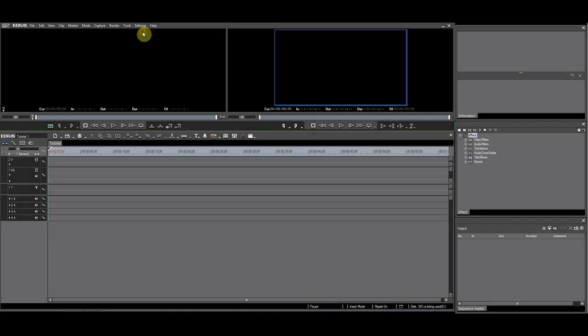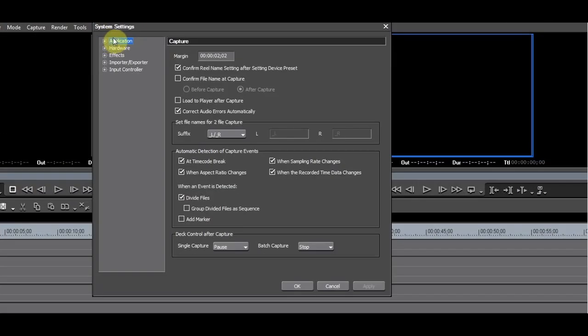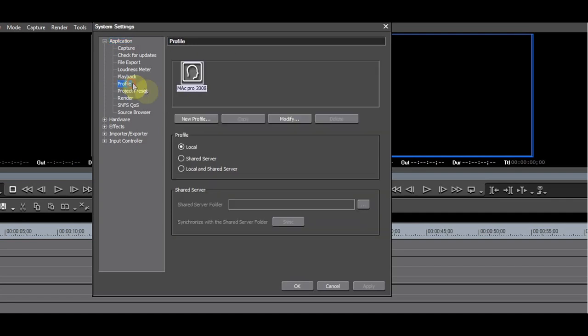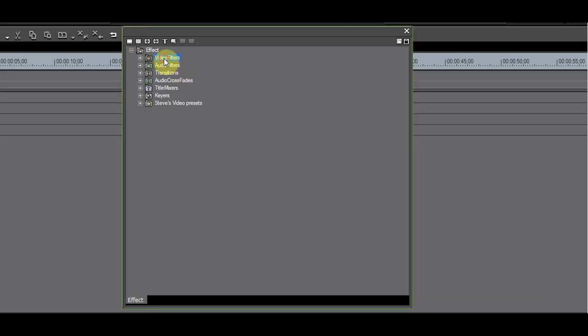When you open EDIUS for the first time, you most likely will have a default profile. This profile has certain settings for the effects palette. The effects palette will be shown as you can see it now.